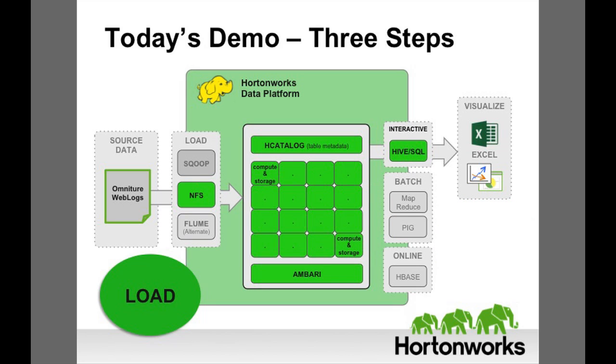First, we need to load the raw web logs with customer and product data into the Hadoop distributed file system known as HDFS. This is how we create a data lake that can contain years of data in multiple formats from many sources.